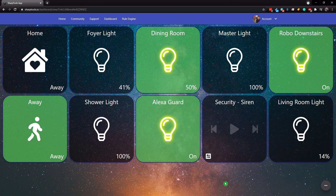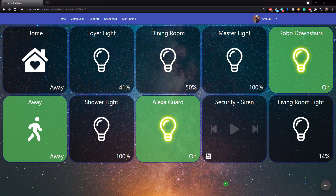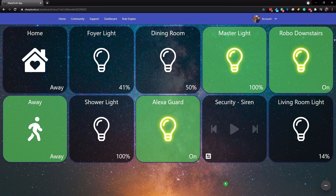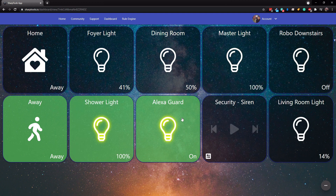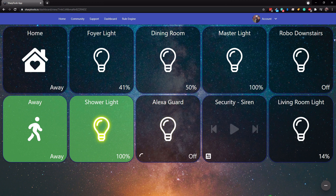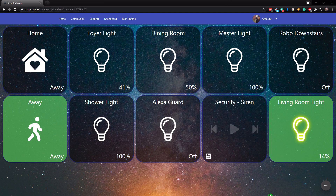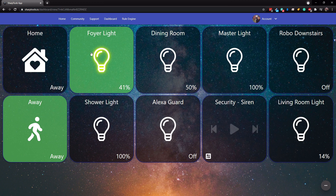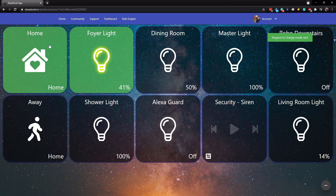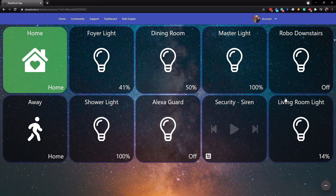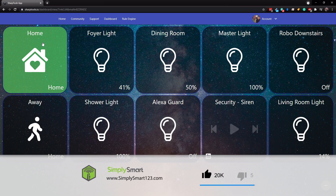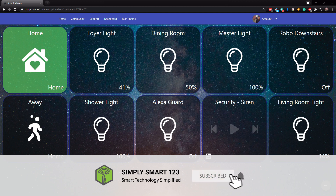It keeps looping: dining room light turns on, then the master light, then it cycles through again. I can send the robotic vacuum home by tapping its tile and turn off the Alexa Guard by tapping that tile. It goes all the way to the living room and then loops back to the foyer. As soon as we come home — foyer light is on — tap home, and the foyer light turns off. None of the other lights turn on because the automation ends when we are home; it won't run unless we are away.